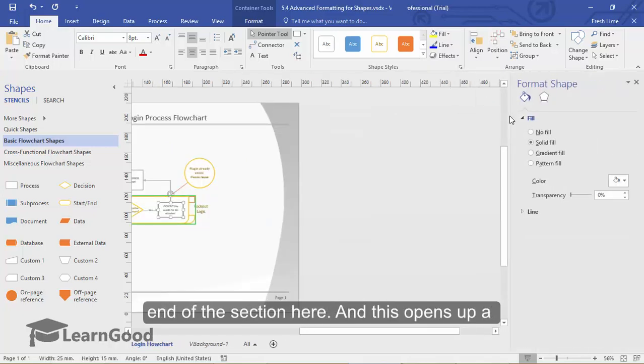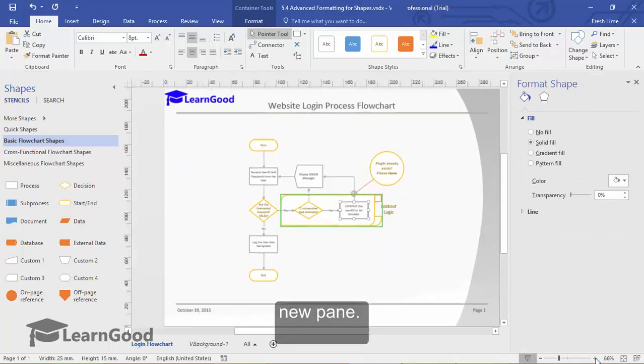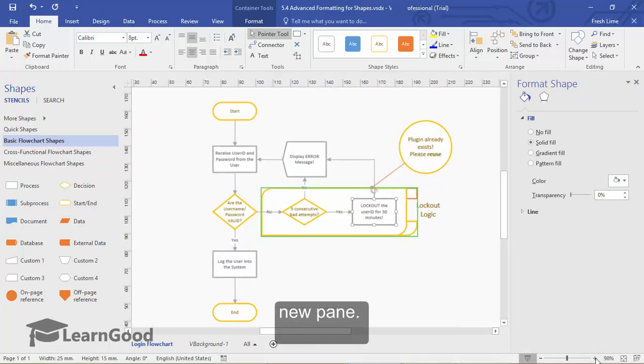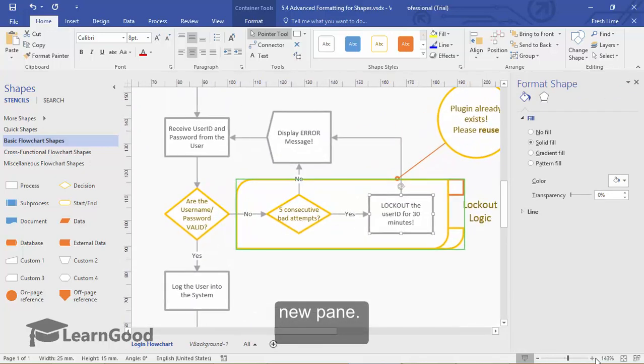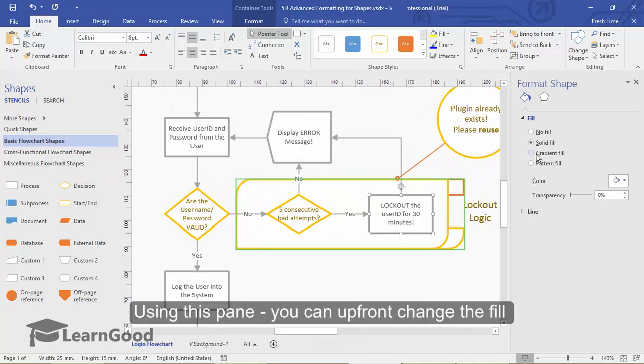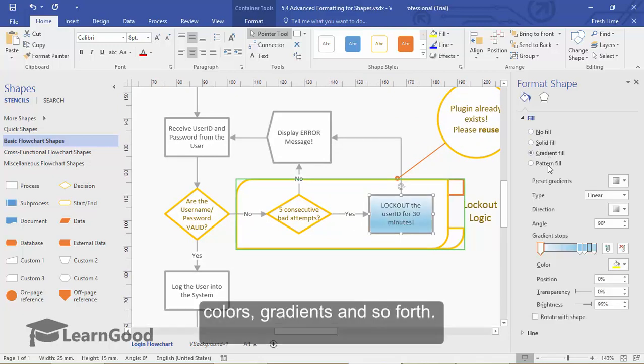And this opens up a new pane. Let me just zoom in a little bit. Using this pane, you can change the colors, gradients and so on and so forth.